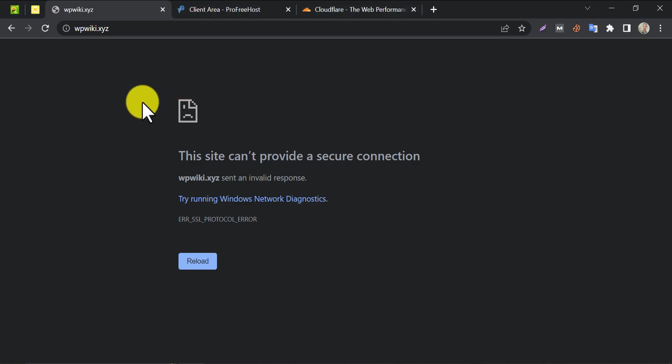So, your ProFreehost website not opening. It is showing an error like this? The error may look different, but I found the solution that works for all problems of ProFreehost.